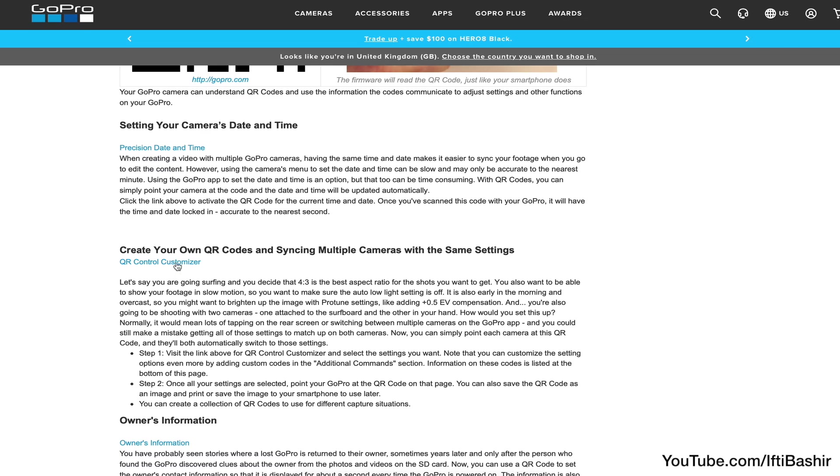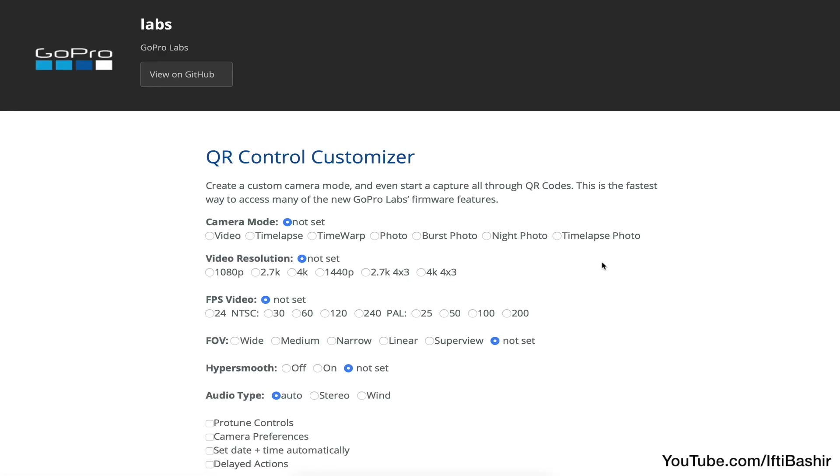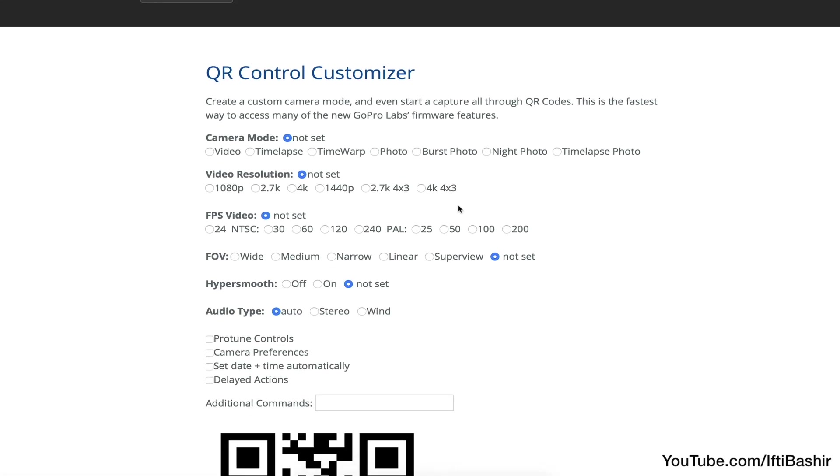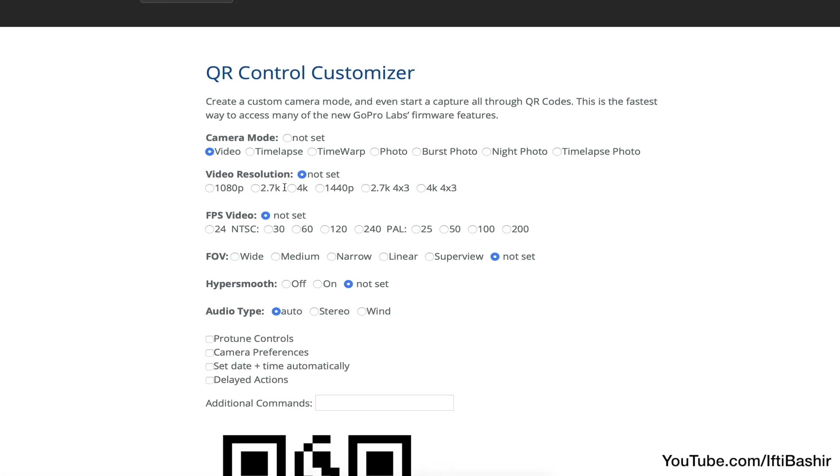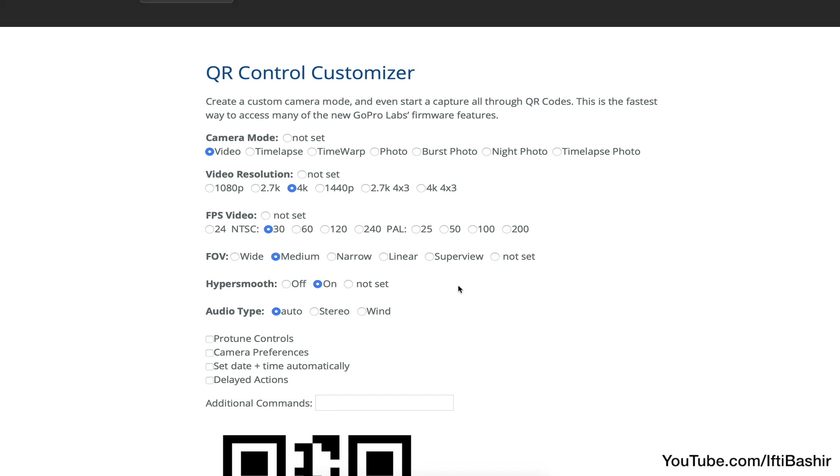What I find even more useful though is the QR control customizer. In essence, we have all the GoPro settings and features listed here. Go through and simply select all the settings you require.